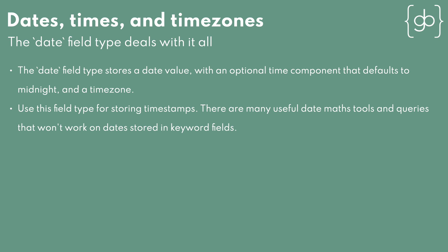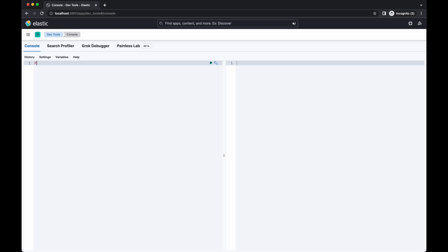A date field in Elasticsearch is more like what you consider to be a timestamp. Date field values contain a date with an optional time component that can also contain an offset from UTC. If you don't provide a value for the time, Elasticsearch will default to midnight. And if you don't provide an offset, Elasticsearch will consider the time zone to be UTC.